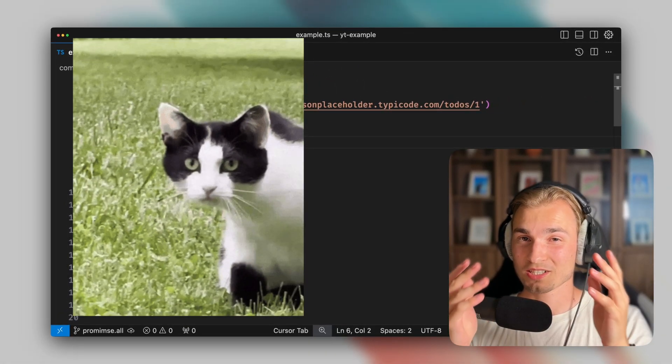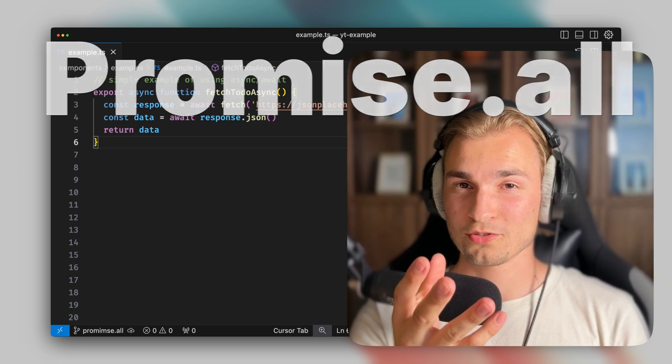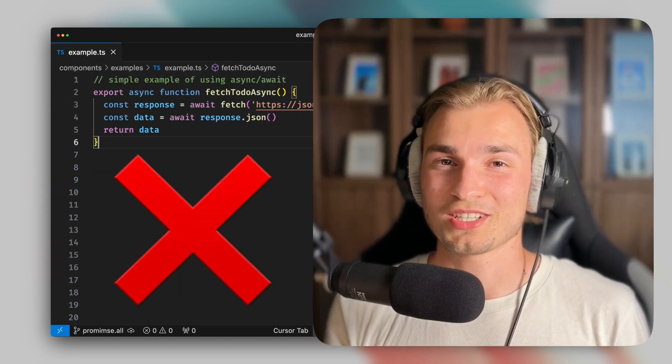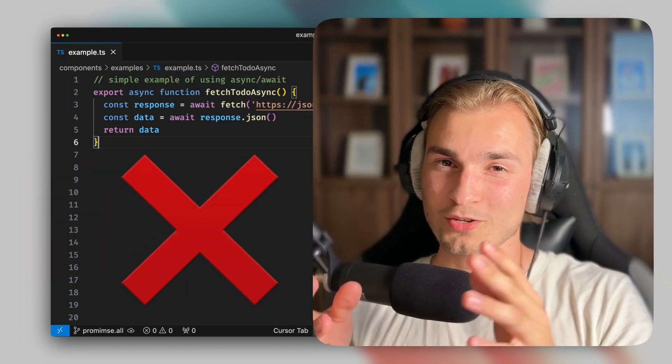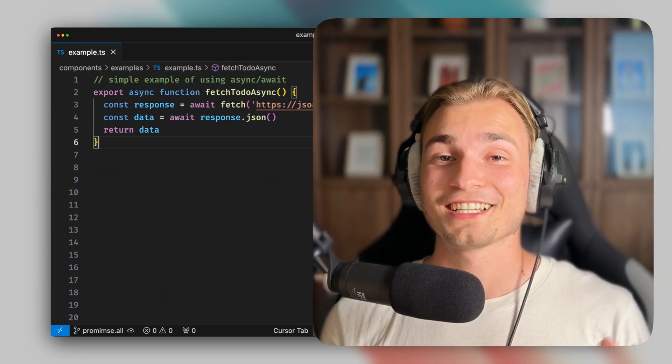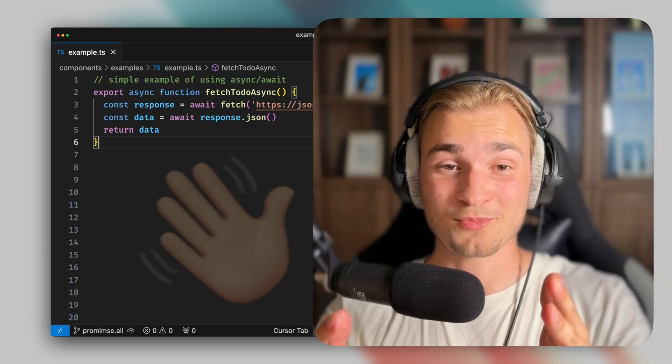So this video is about promise.all, what it is, how to use it, and when you should not use it, especially with a look into React server components. So hey, my name's Toby and let's jump right in.